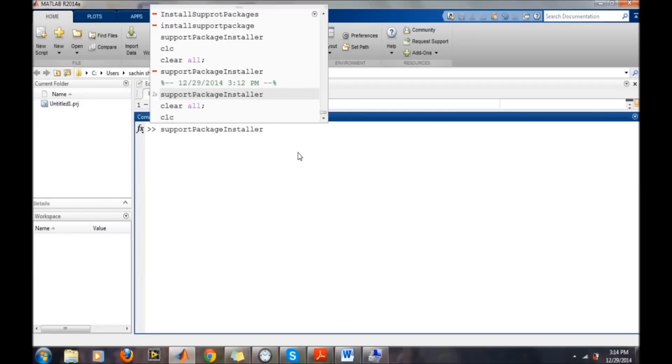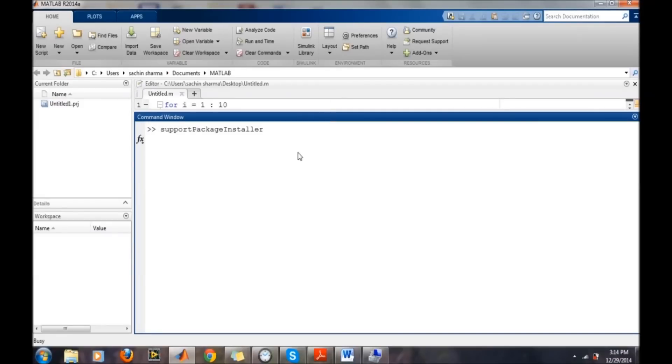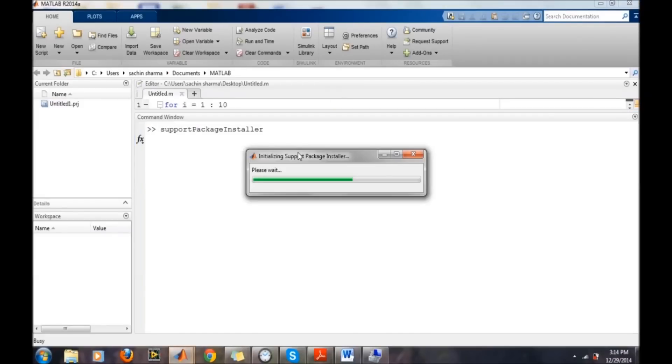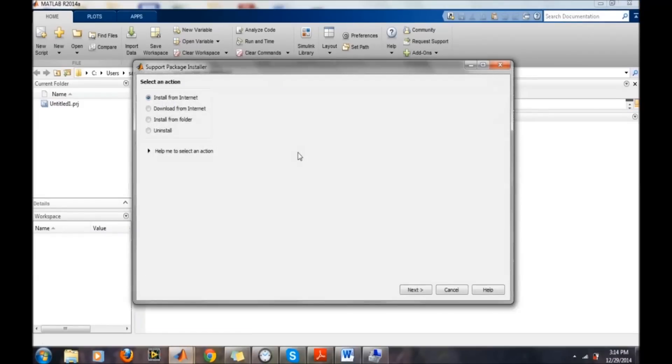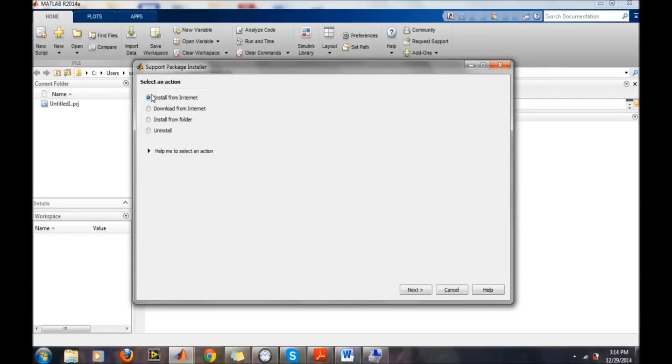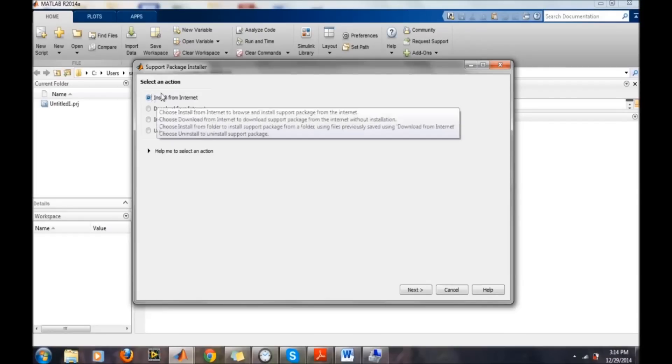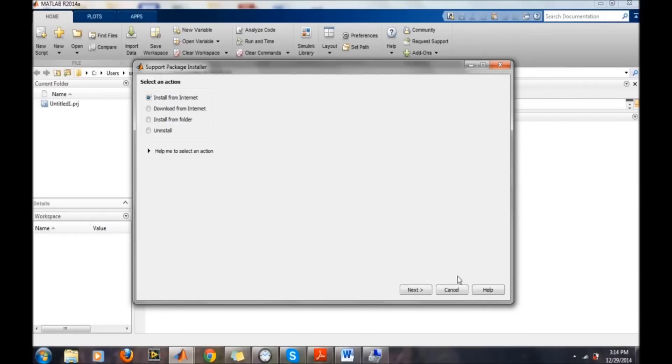For installing the support package, we need to use this command: support package installer. It will pop up a new window and ask whether you want to install from the internet. We will select install from the internet.